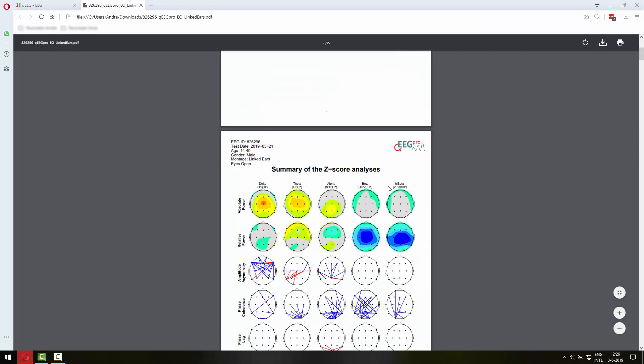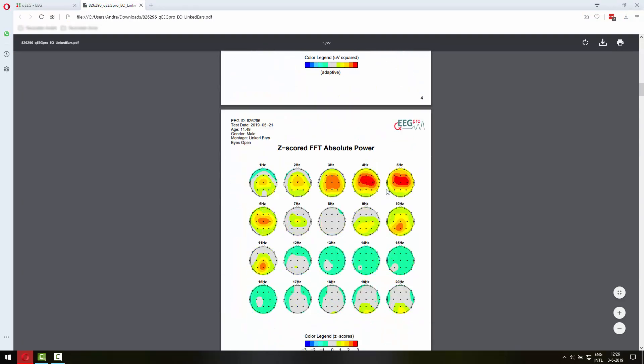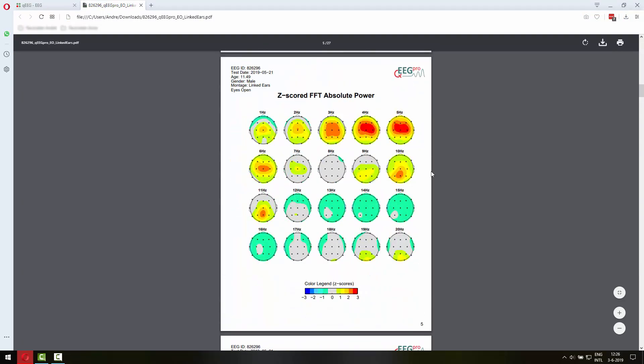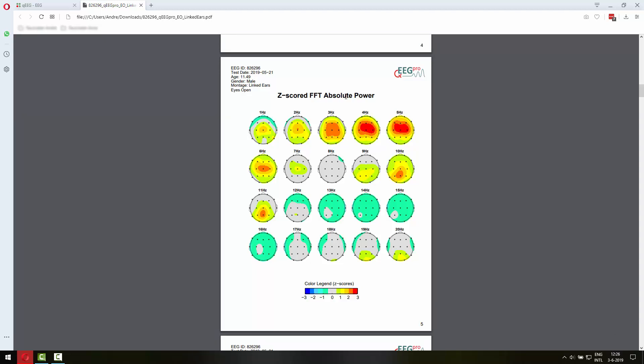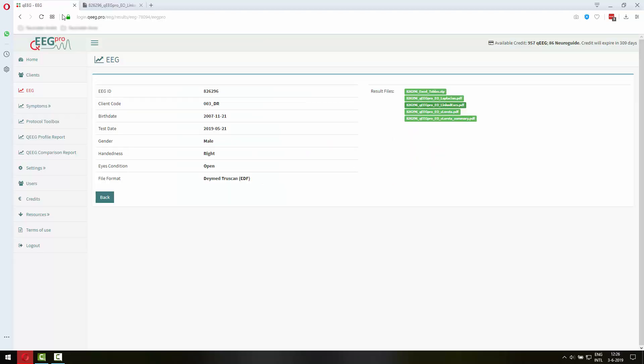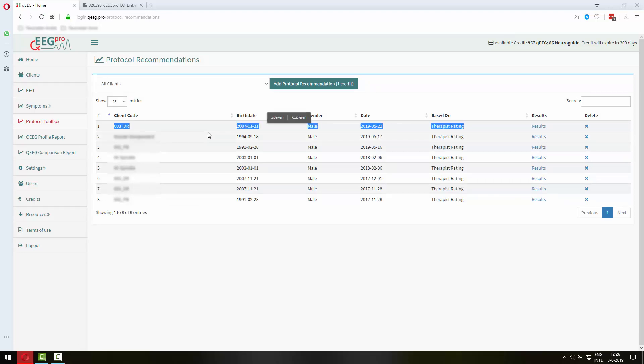From the maps it is clear that this person has an excess in delta and theta, predominantly an excess in theta. So that will probably be the protocol recommendation as well. So let's go to the protocol toolbox and here we have the protocol recommendation for client 003 underscore DR.